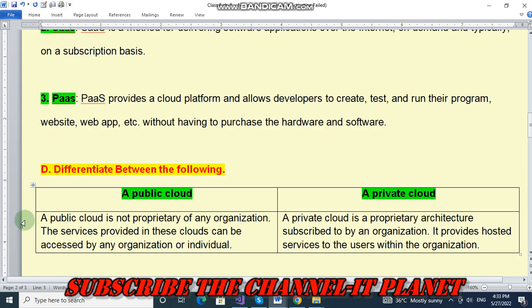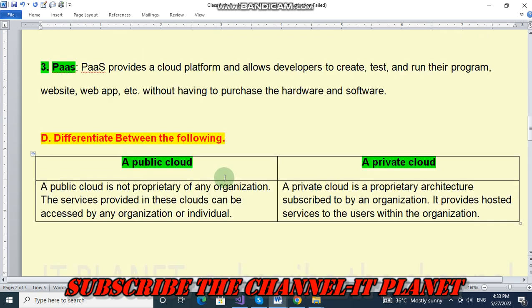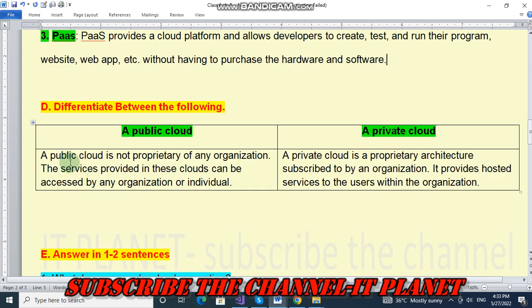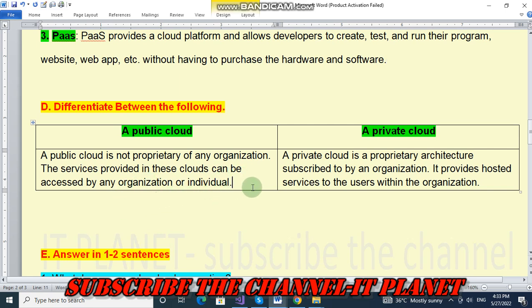Next question: differentiate between the following — public cloud and private cloud. A public cloud is not proprietary of any organization; the services provided in these clouds can be accessed by any organization or individual. A private cloud is a proprietary architecture subscribed to by an organization; it provides hosted services to the users within the organization.